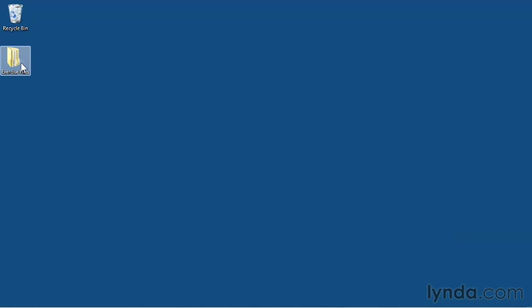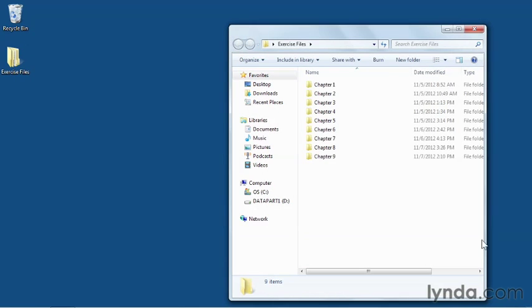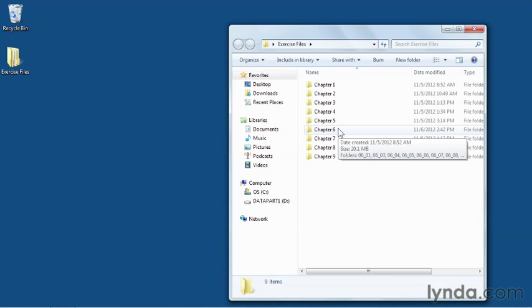These exercise files are organized by chapter number. Whenever an exercise file is available for a video, you'll see an overlay at the bottom of the screen that indicates the location and name of that exercise file.